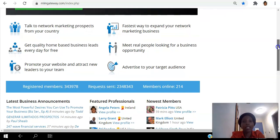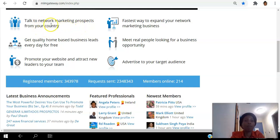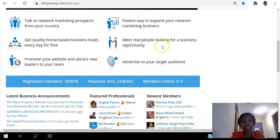Before we go into the dashboard I'm going to talk to you a bit about what you can expect from this platform. You can use the MLM Gateway to talk to network marketing prospects from your country and any country in the world. You can get quality home-based business leads every day for free, promote your website, attract new leaders to your team, and advertise to your target audience. It's the fastest way to expand your network marketing business.